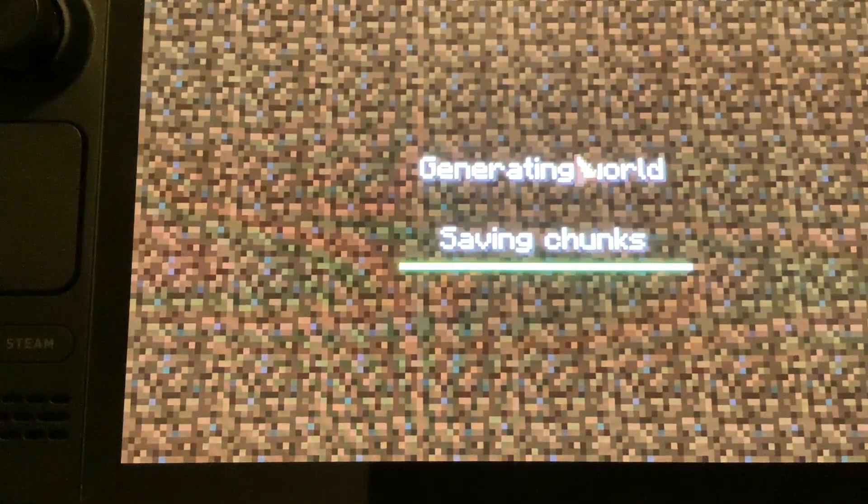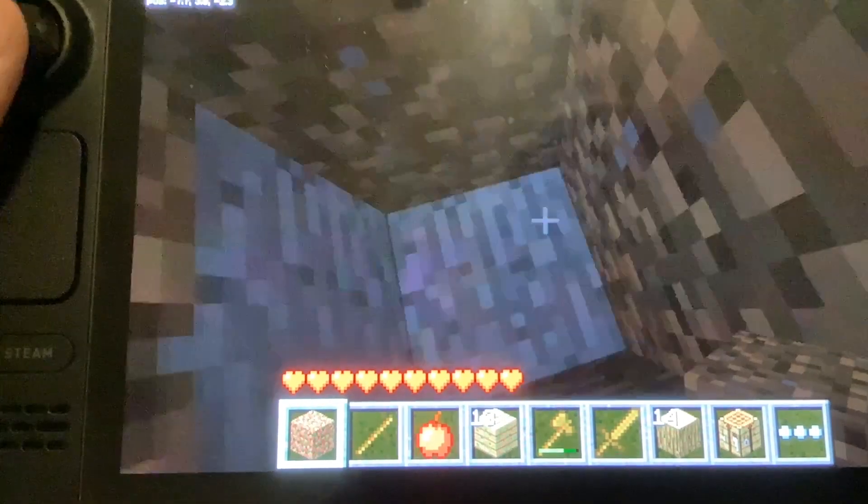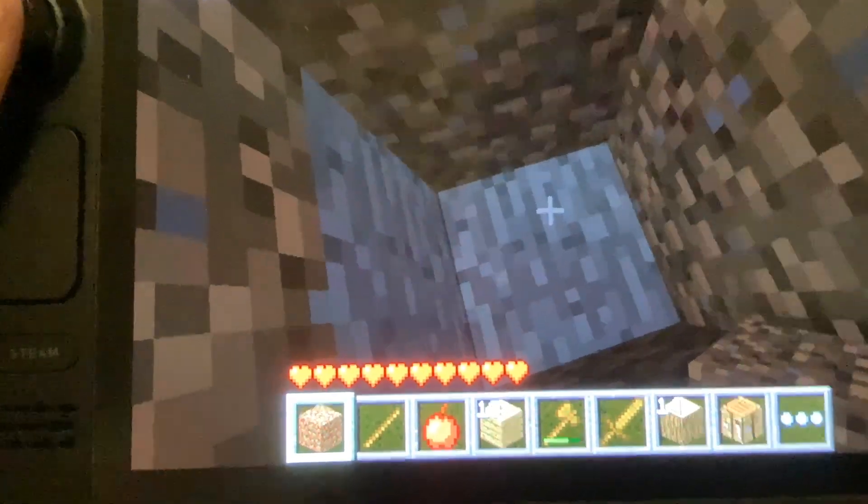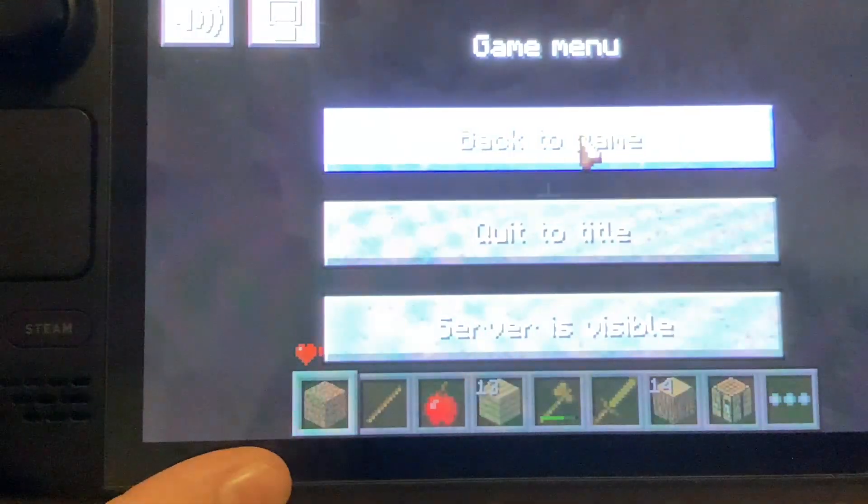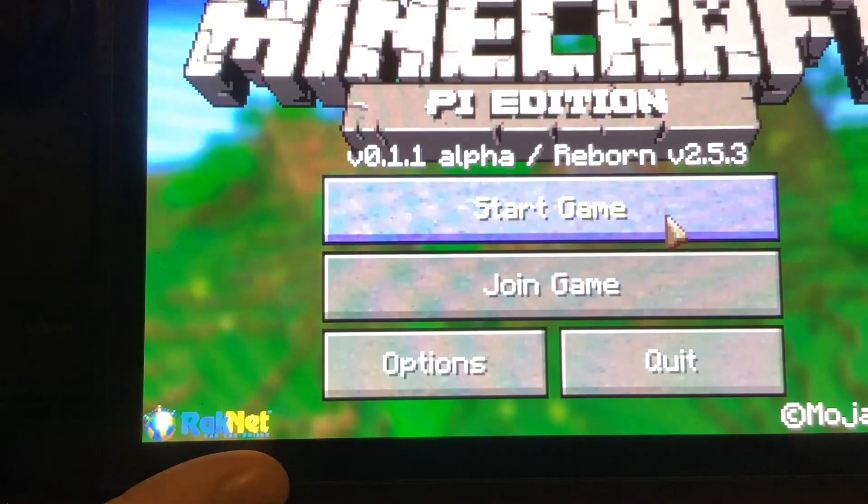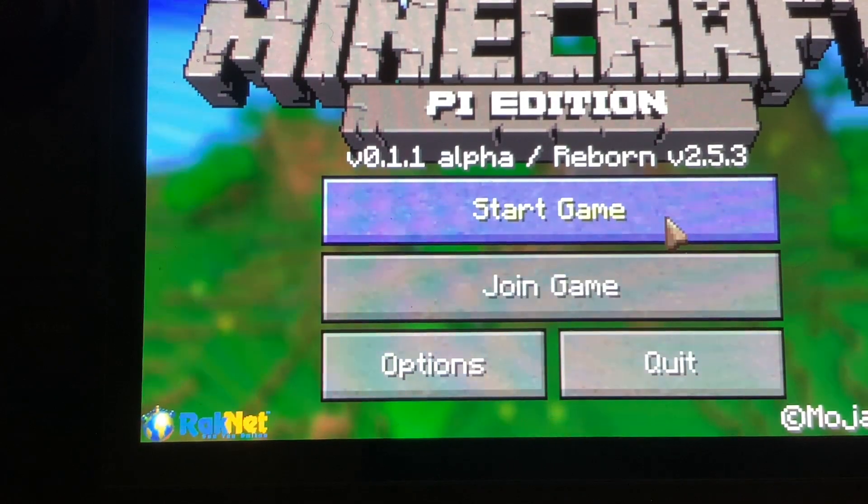You can see we can go in. Again, this is completely playable Minecraft. Thanks for watching.